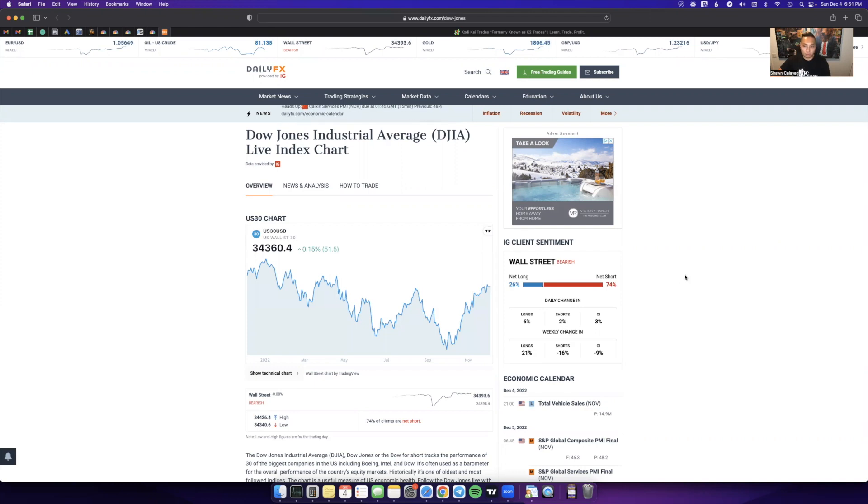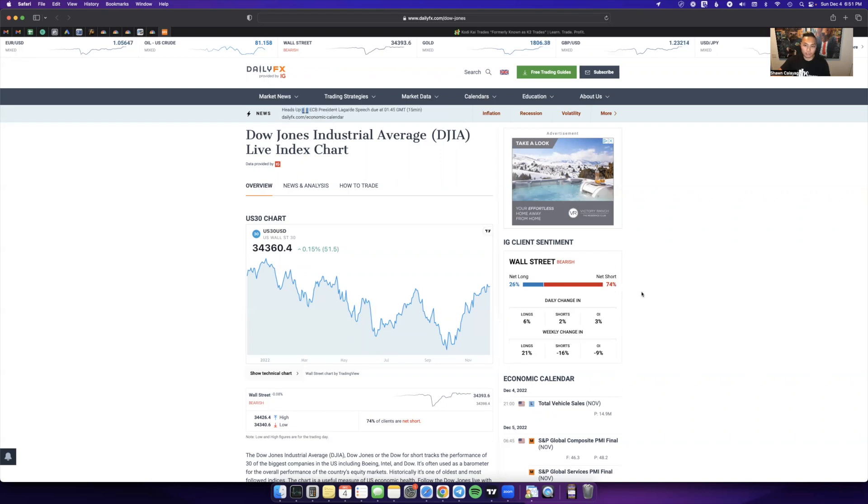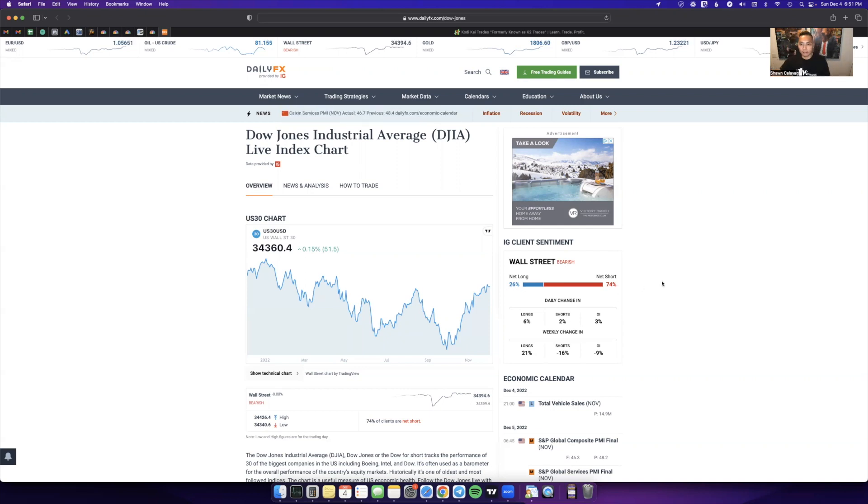As you can see here, it shows that it's 74% short, indicating that 74% of retail traders are currently selling, and 26% long, indicating that 26% of retail traders are currently buying.